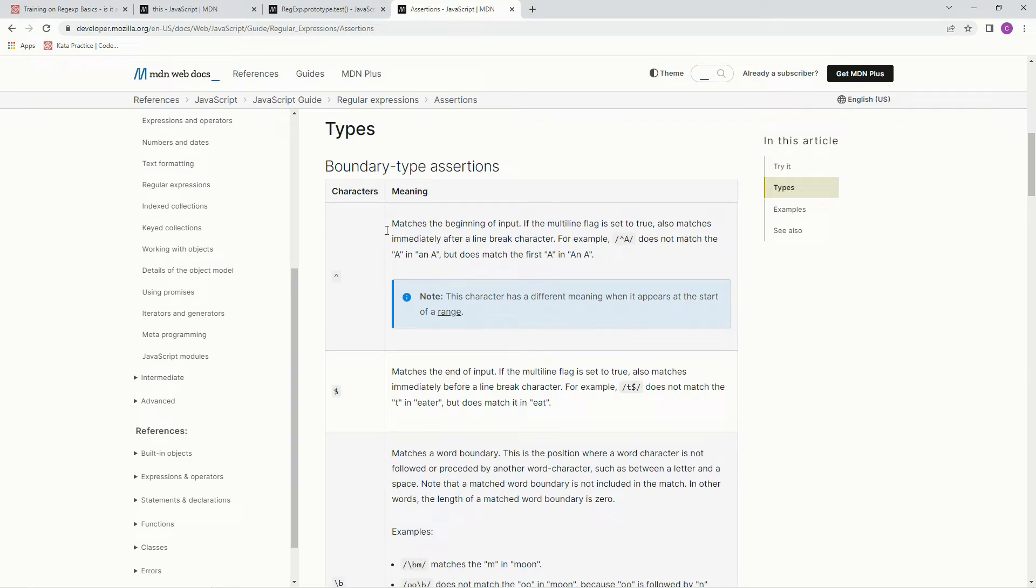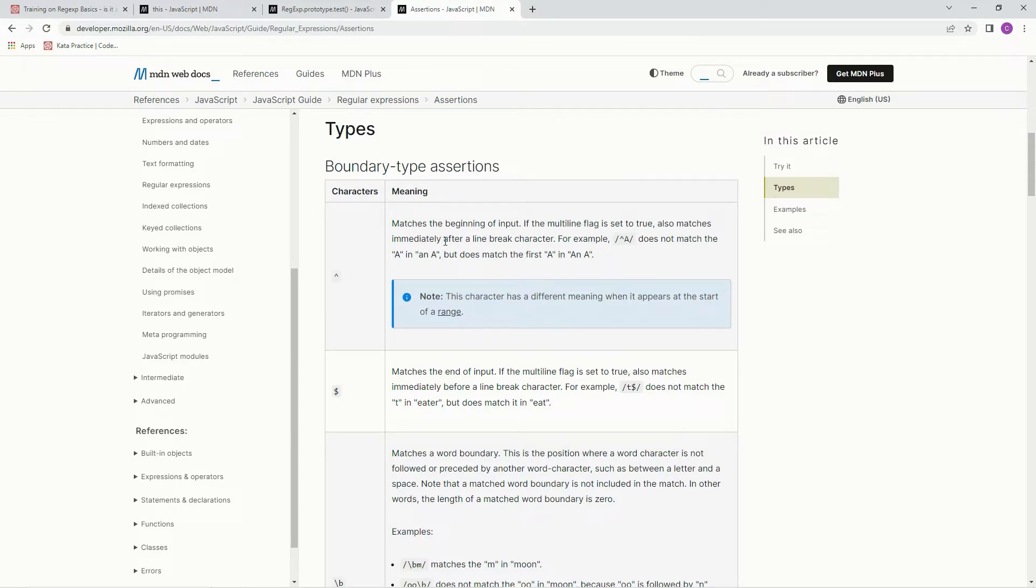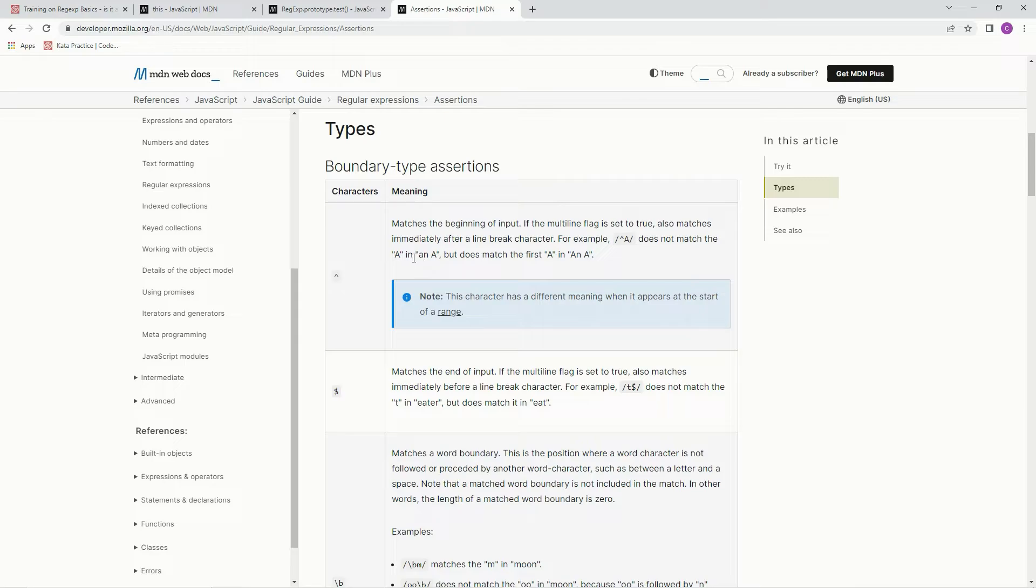We're going to use the caret assertion, which matches the beginning of input. If the multiline flag is set to true, it also matches immediately after line break characters. So this right here does not match the A, but an A. So it's got to be a single A for this one.